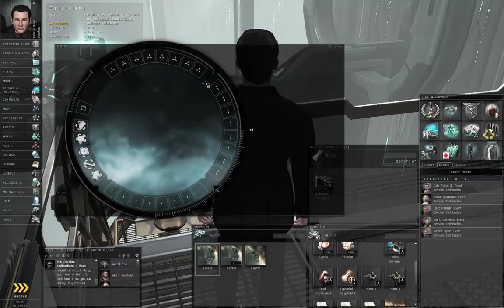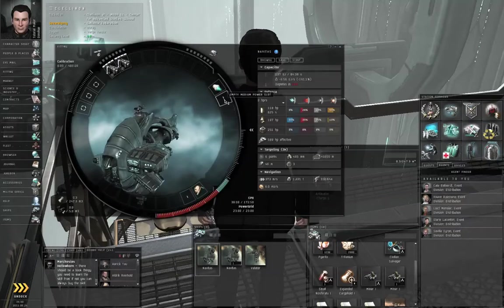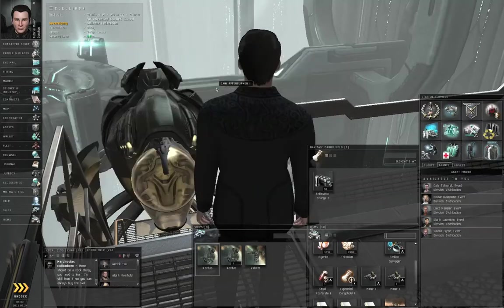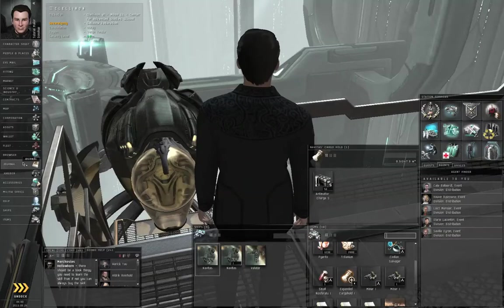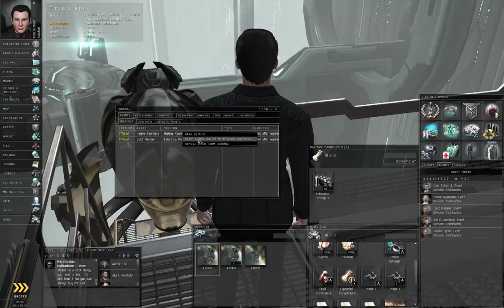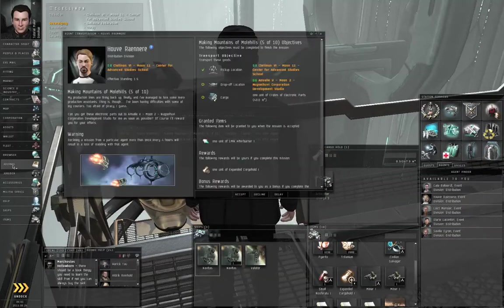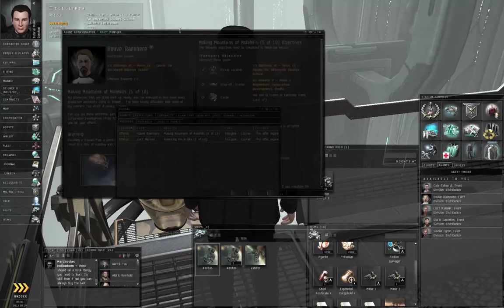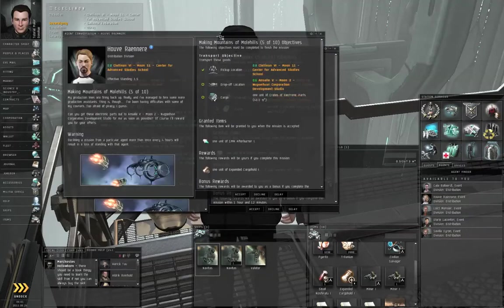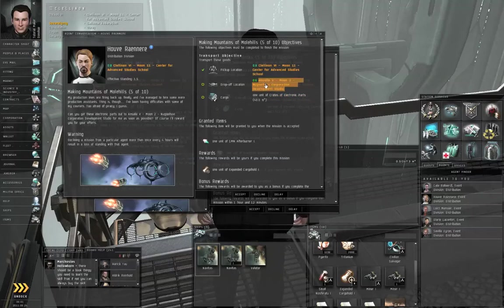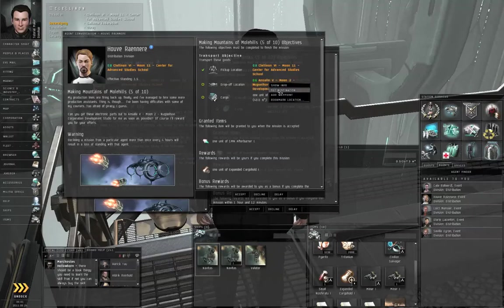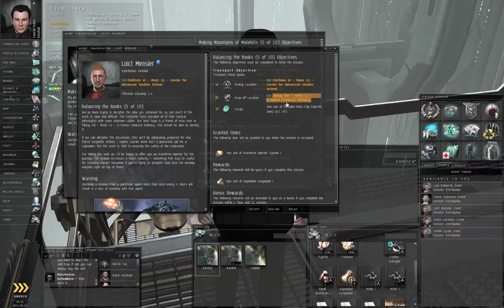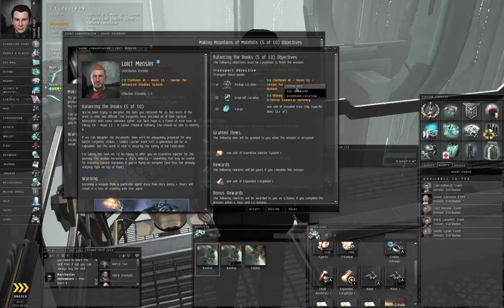First of all, you may have noticed that I've removed the code breaker and put back on the afterburner. Let's go to the journal, right-click each agent one at a time, and start conversation. For the first agent, select mouse over the first drop-off location, set destination. For the second agent, mouse over that drop-off location, add waypoint. Mouse over Clelonon, add waypoint.